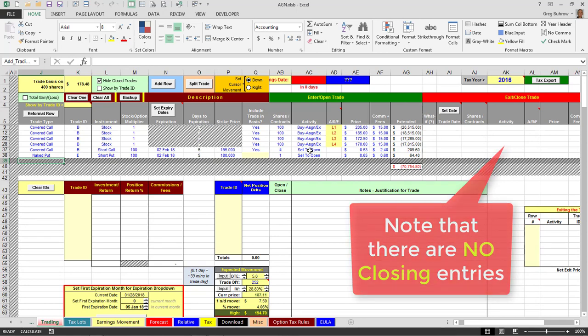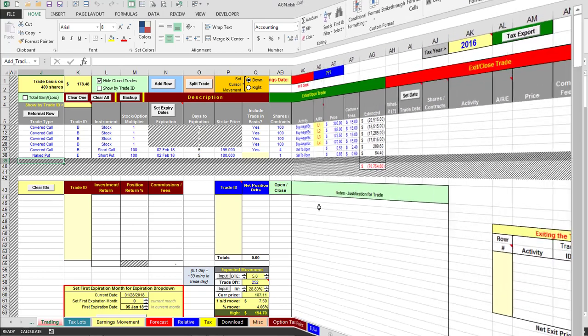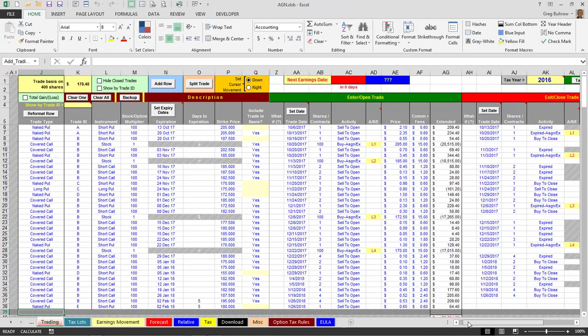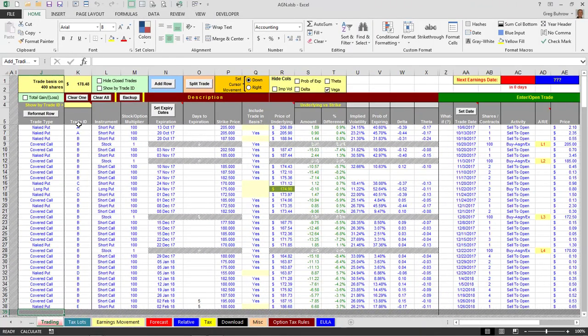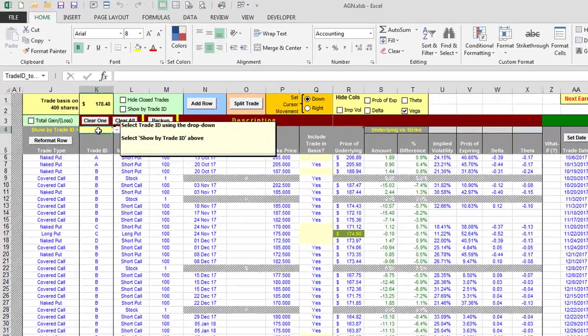And there's my short call for these shares and a naked put. Now I also have these segregated by trade ID. If I only want to take a look at the trades that comprise this trading basis here, I'm going to use trade ID B.